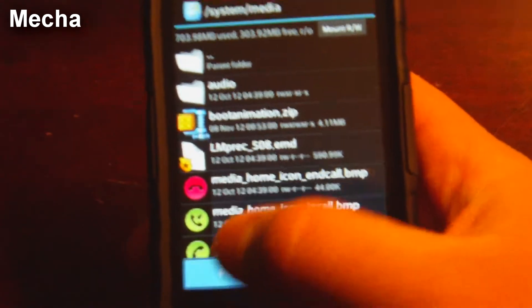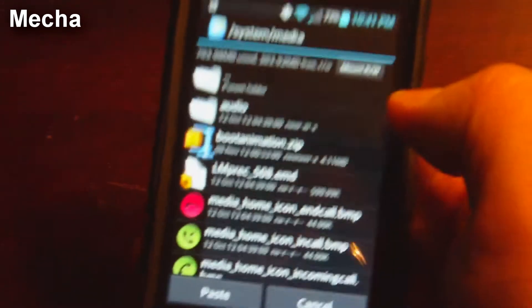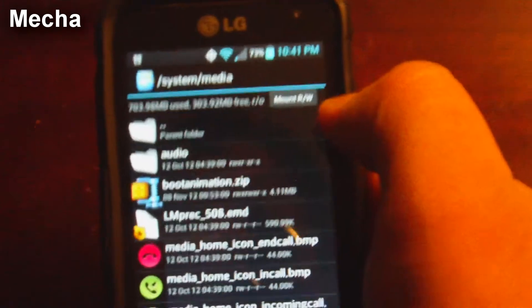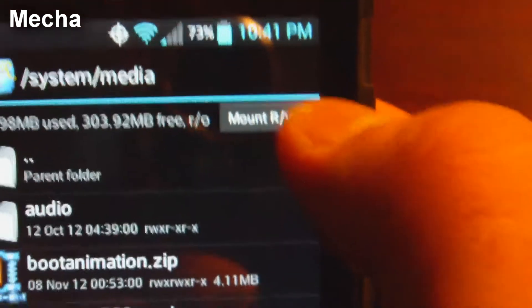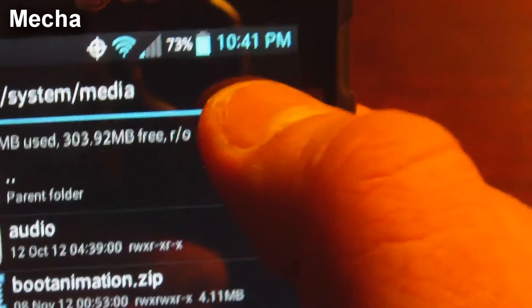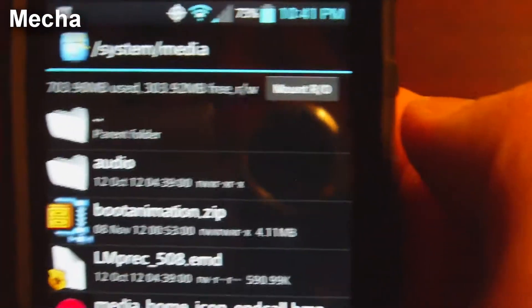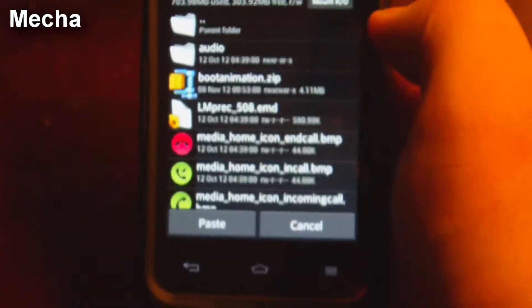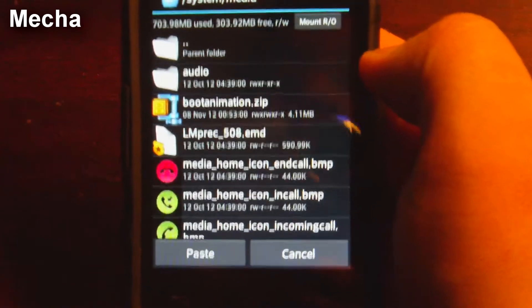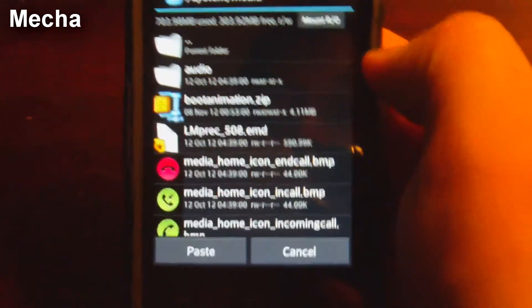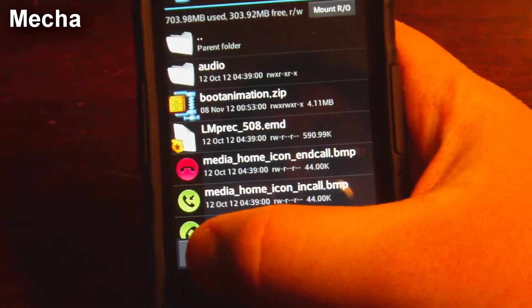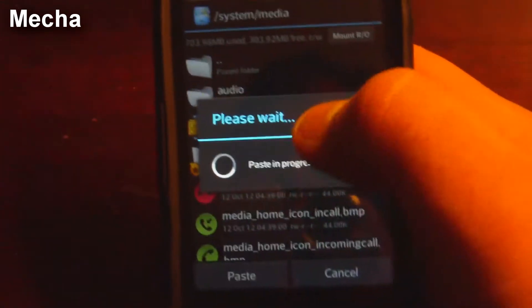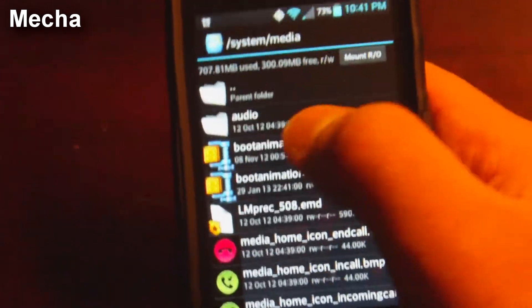And now click paste. So I forgot to do one thing. Right here, make sure you mount the system directory as read and write, which will allow you to write files and information directly into the primary directory. So we're going to go ahead and paste from the SD card into this directory.